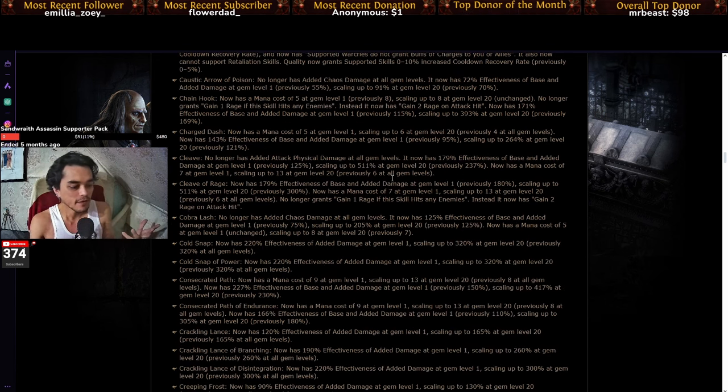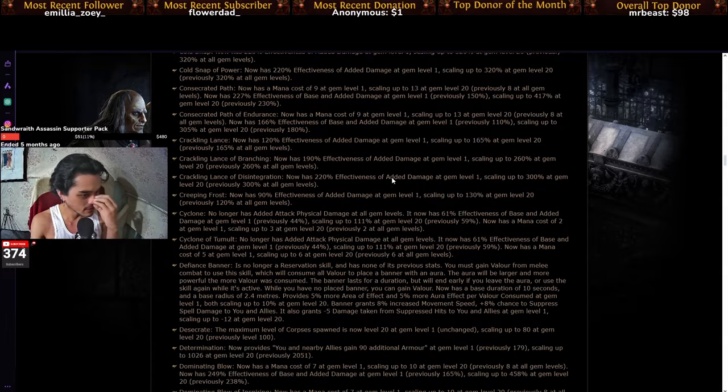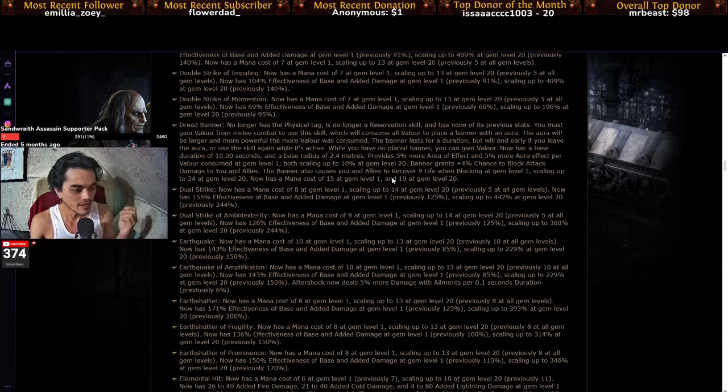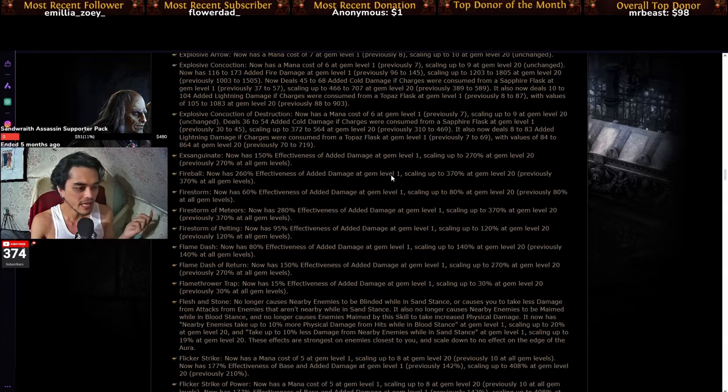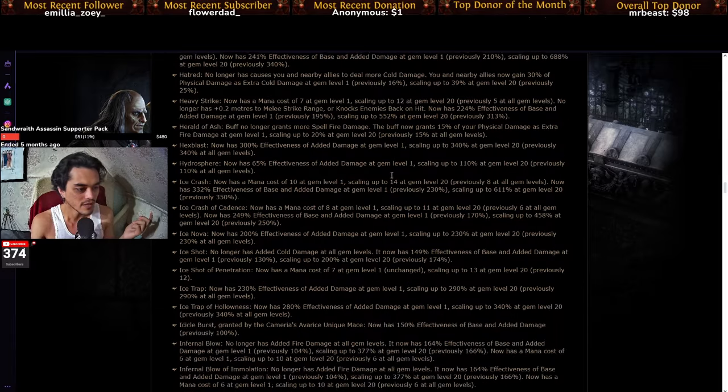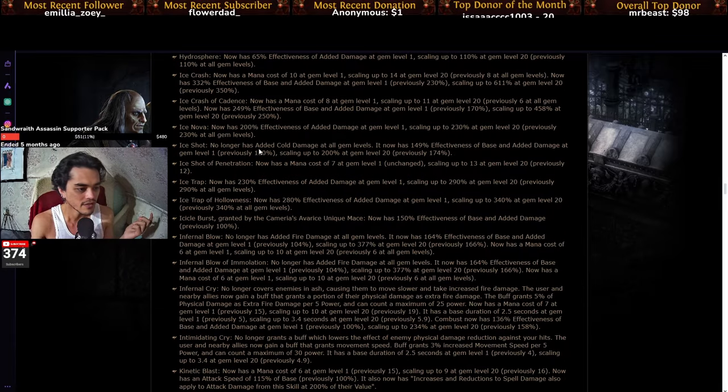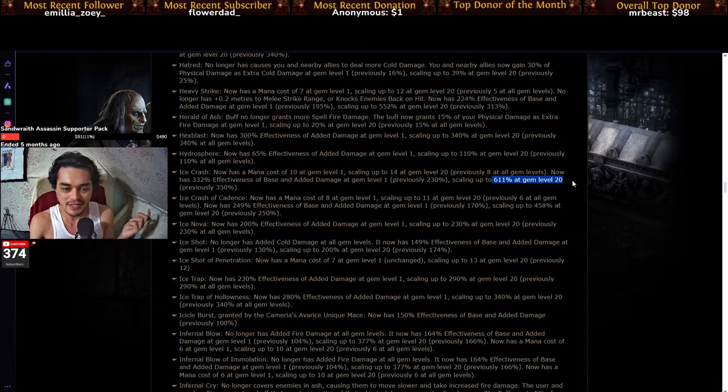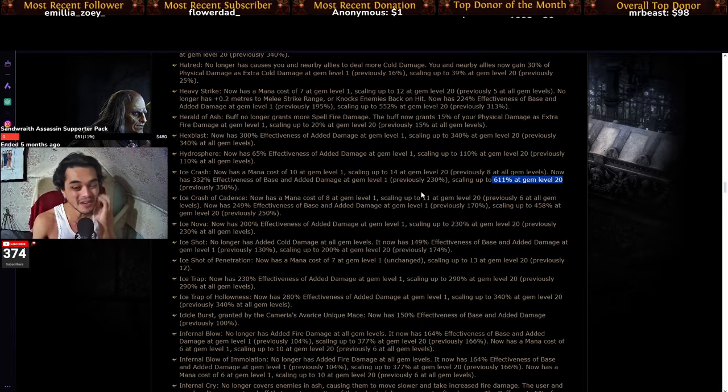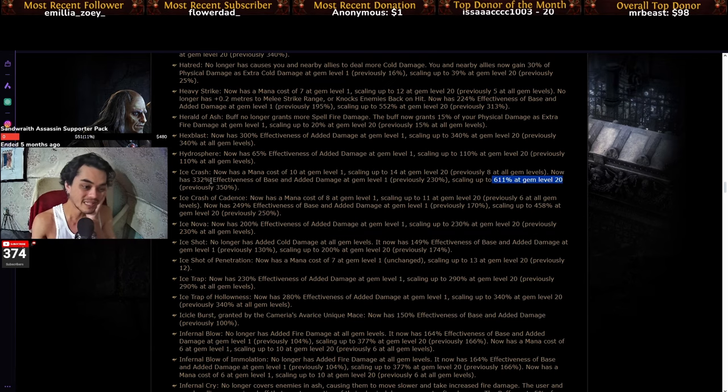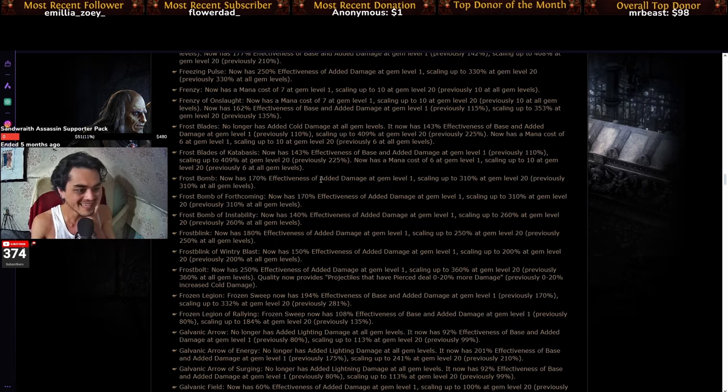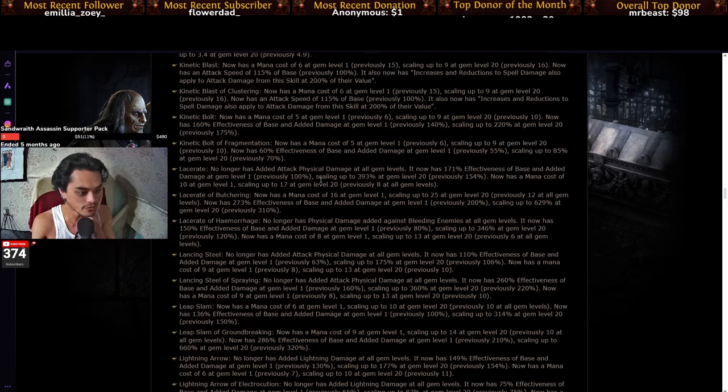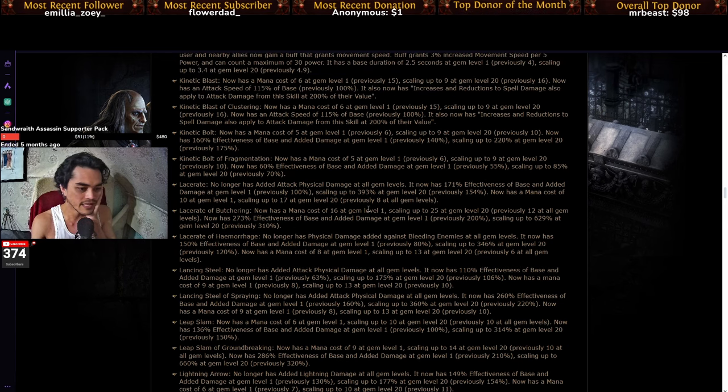So, for example, you have things like Ice Crash. Ice Crash can now scale up to 600% at gem level 20 from 350. That is huge, right? Other things as well that are really interesting to see.